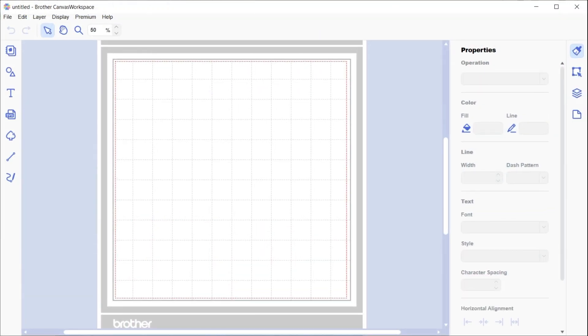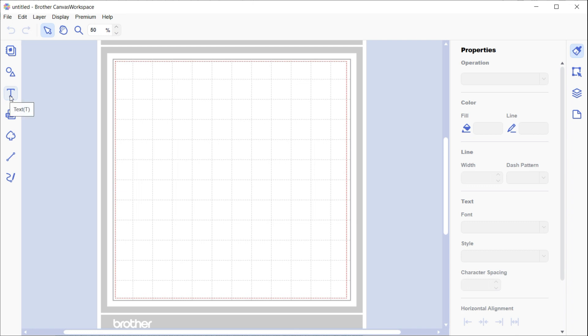This tutorial will look at adding single line fonts to Canvas Workspace. This is the downloaded version. With the online version you need to use Brother Type Converter, so we won't look at that today. Head over to the text tool and it will come up with, mine always defaults to Antique Oakland.